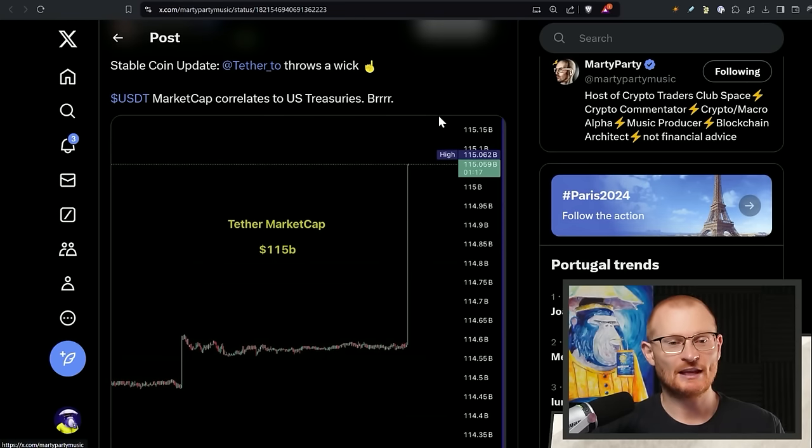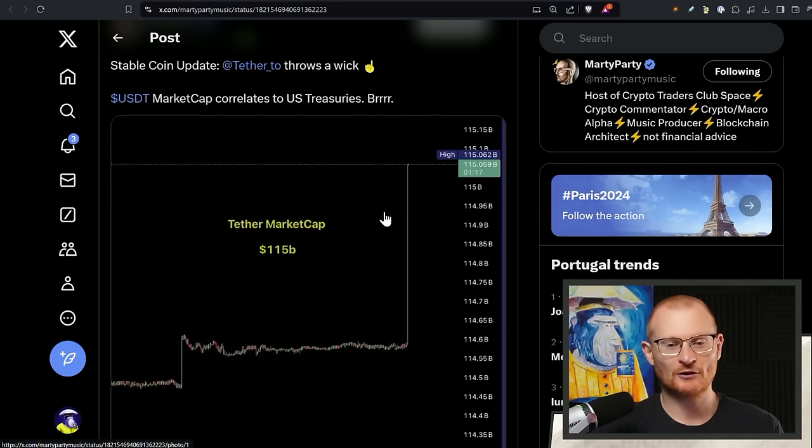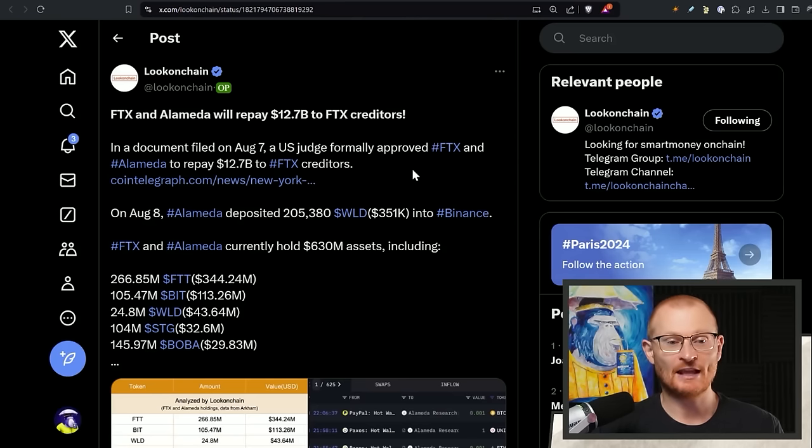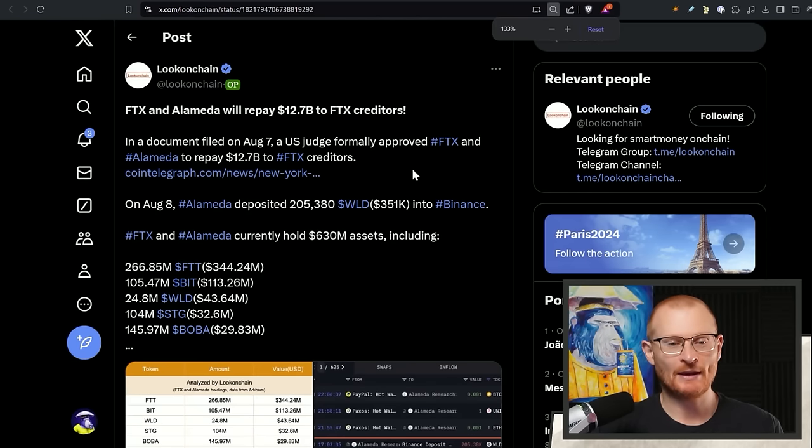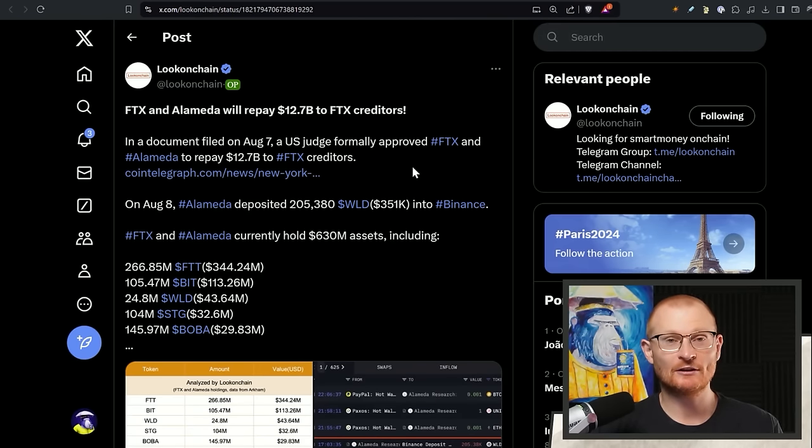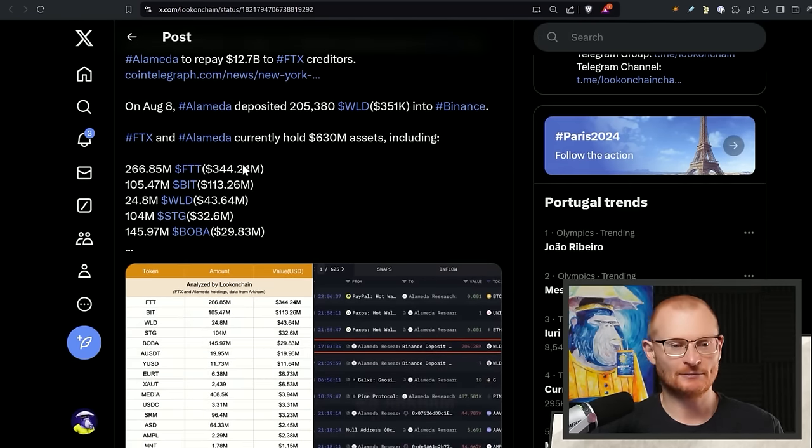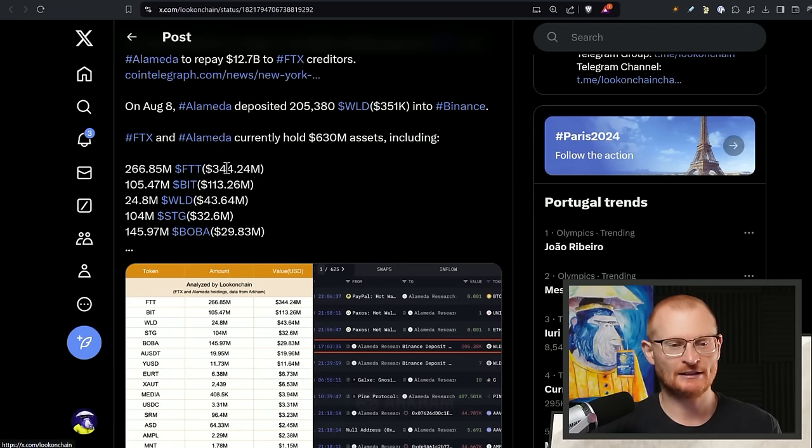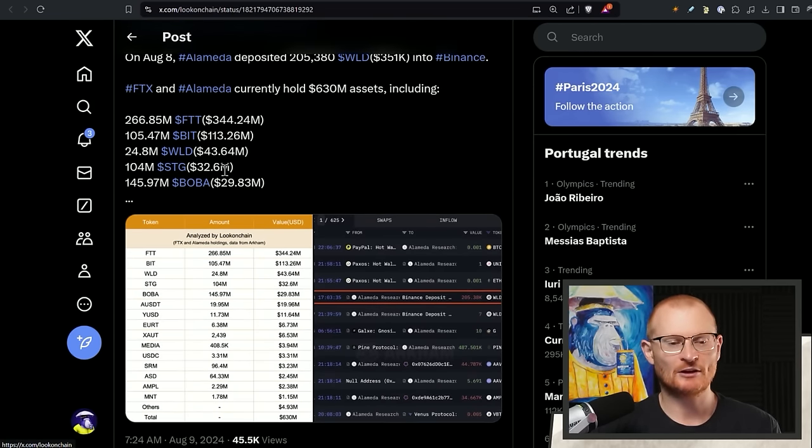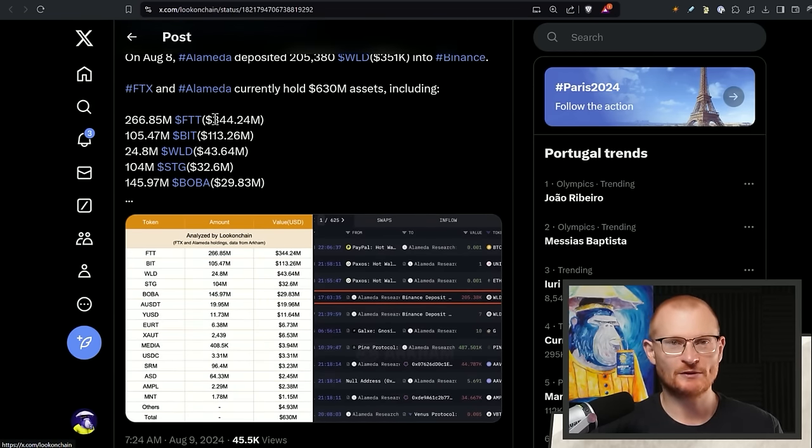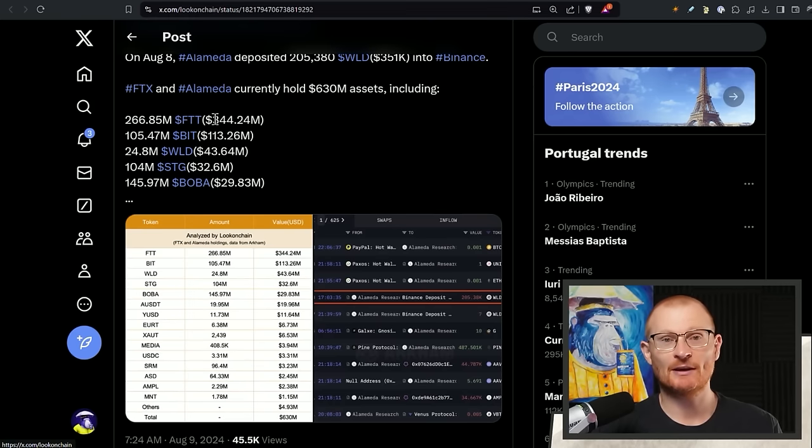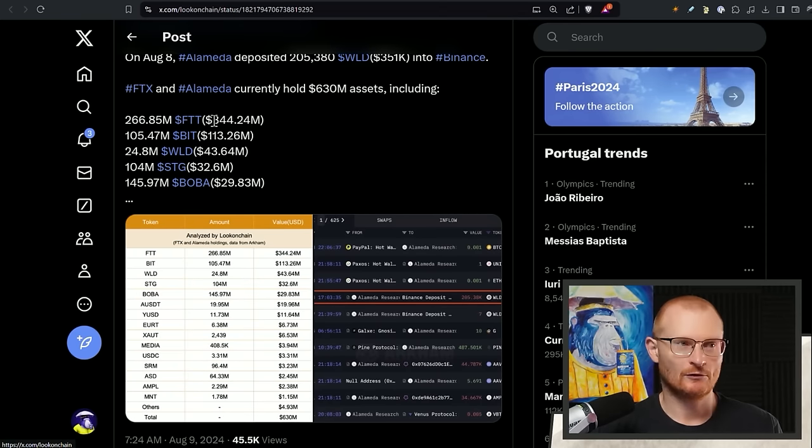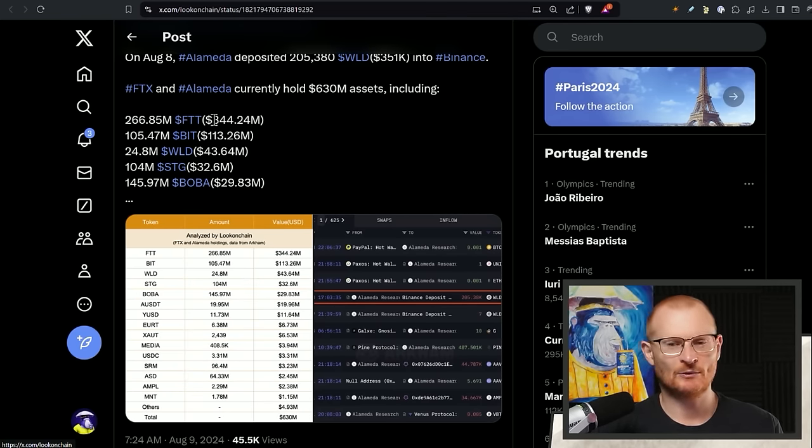Stable coin update. Tether has just printed more USDT. So up it goes. And FTX and Alameda will repay $12.7 billion to FTX creditors. They still have some rubbish tokens there. I don't know what these tokens are. I'm not calling them more rubbish, but FTT is clearly rubbish. I don't even understand why it has value. Pure speculation that somehow FTX 2.0 will reemerge and then use the same token, which is just highly unlikely.